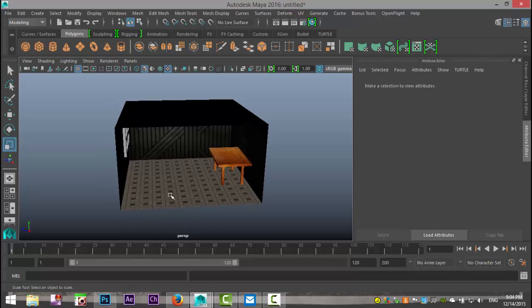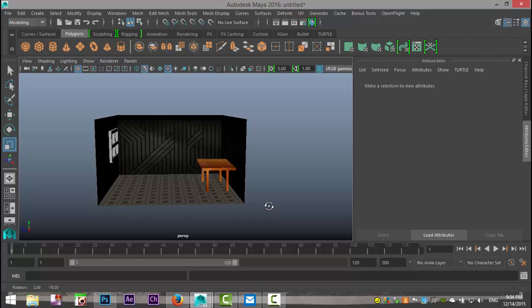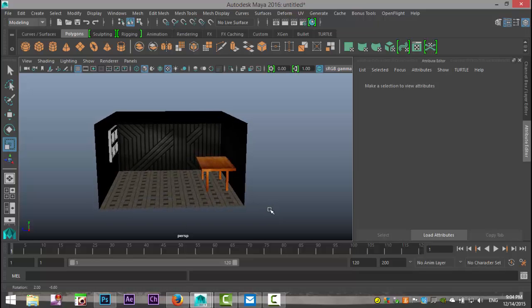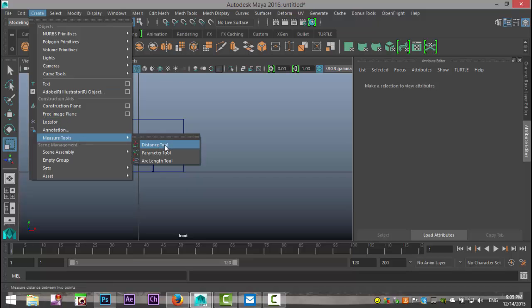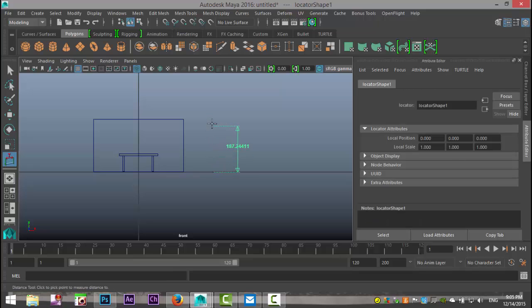First we're gonna make sure that we have this model to scale. In Maya, light contains real-world information. So if you are modeling a room that is one by one inch and you place a light source that corresponds with a hundred-watt bulb, it will be completely blown out. To check scale, go to your front view, go up to Create > Measure Tool > Distance Tool, left-click on the grid and pull up. My room is about 218 centimeters, so that should be good.